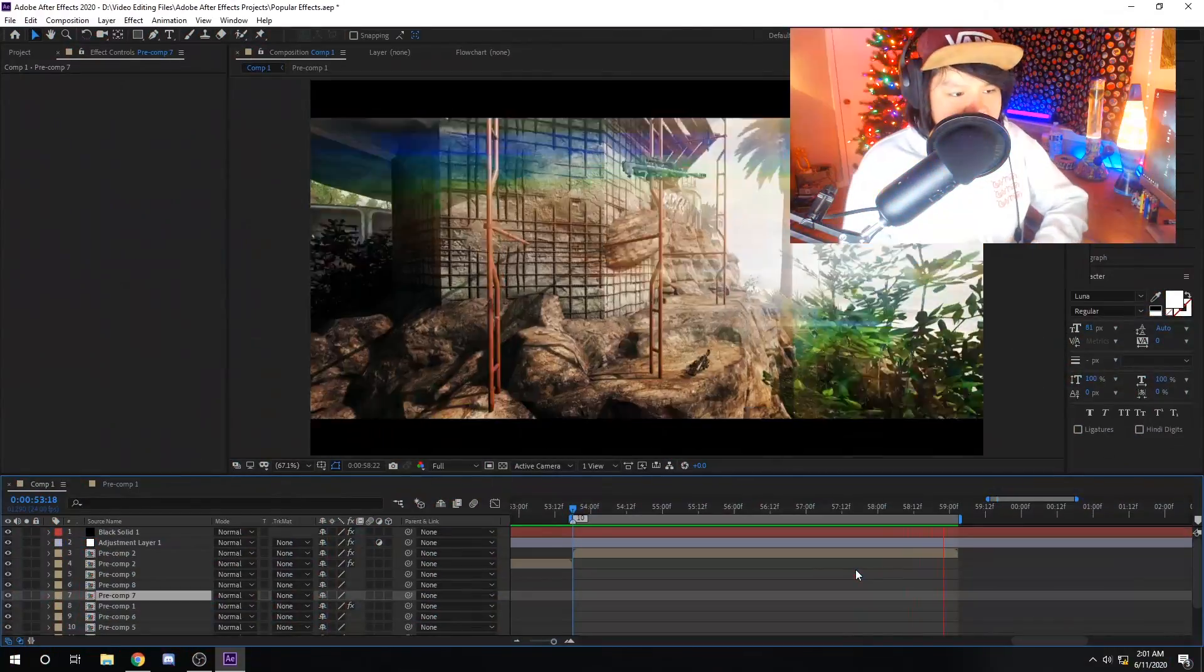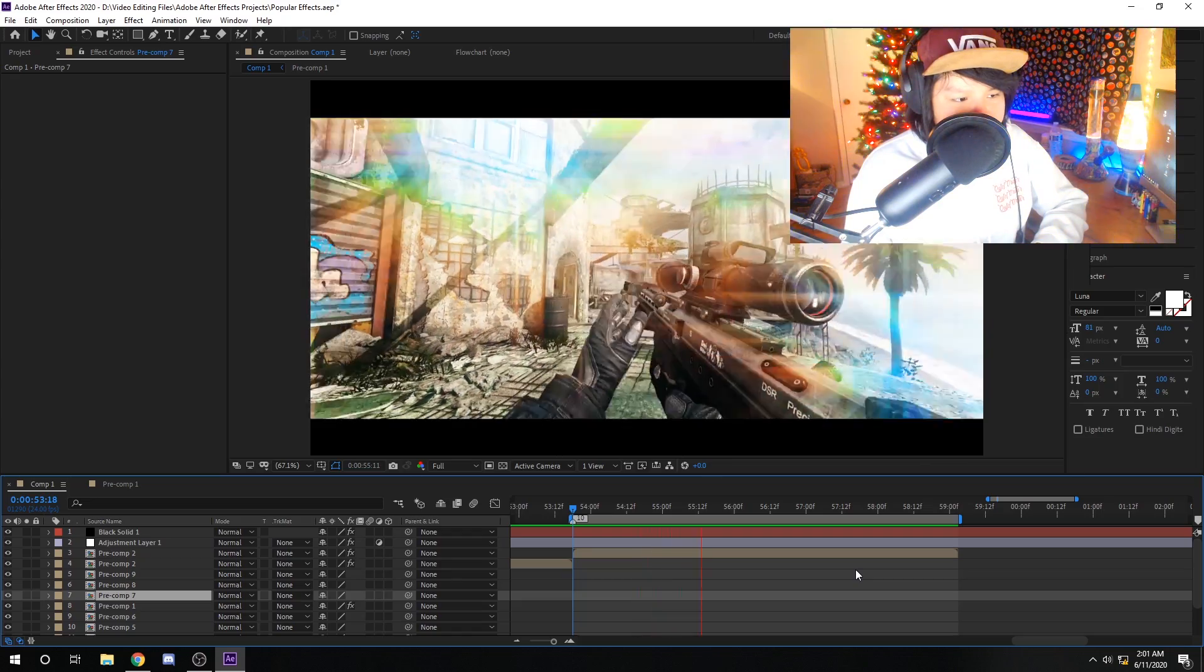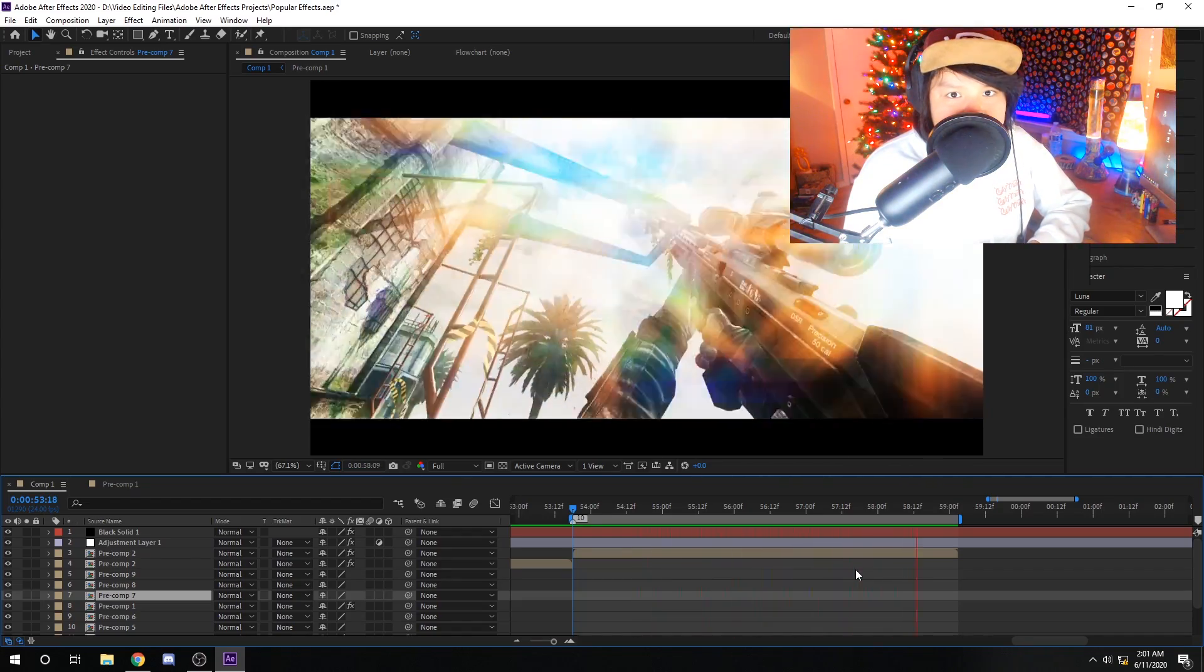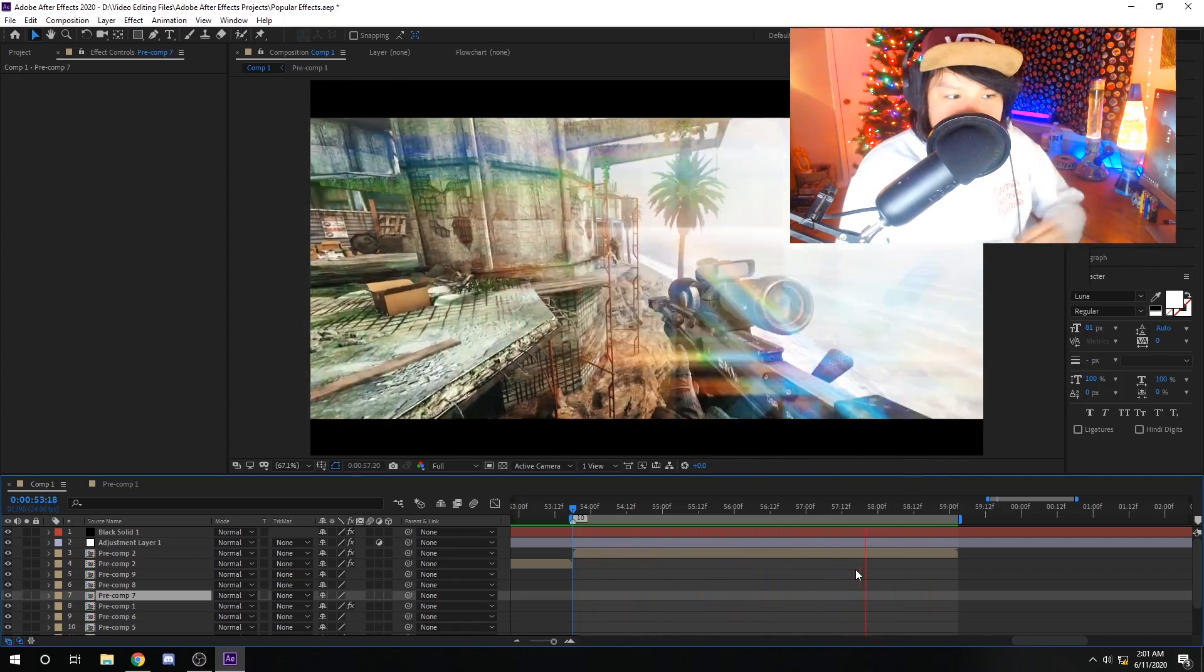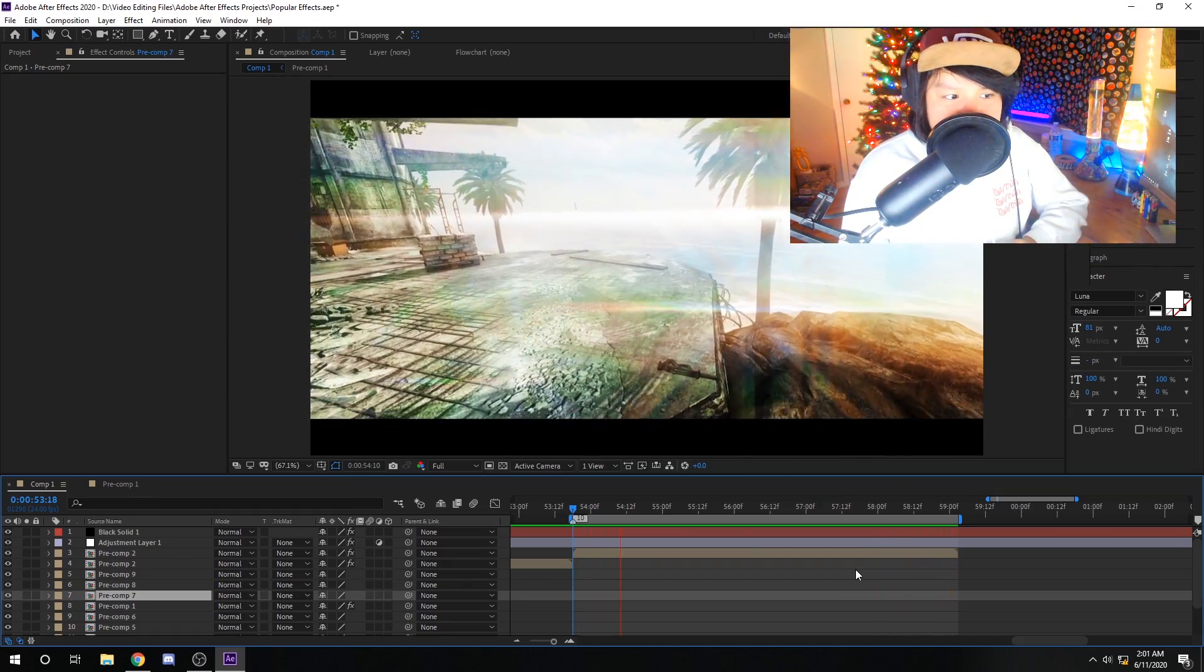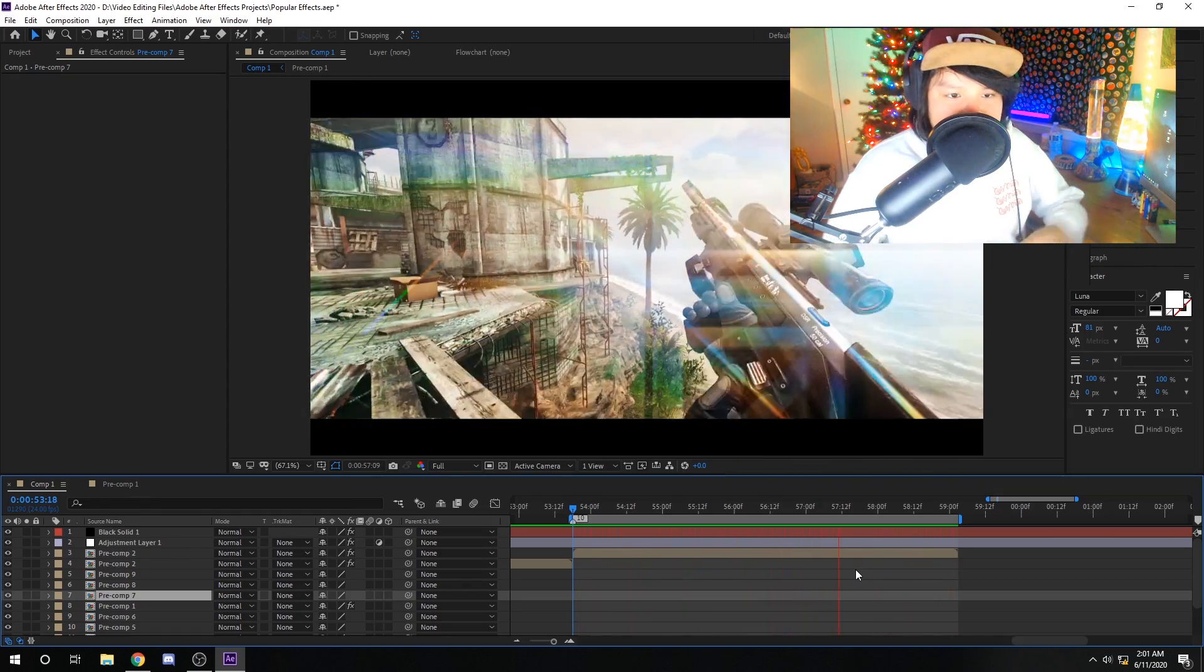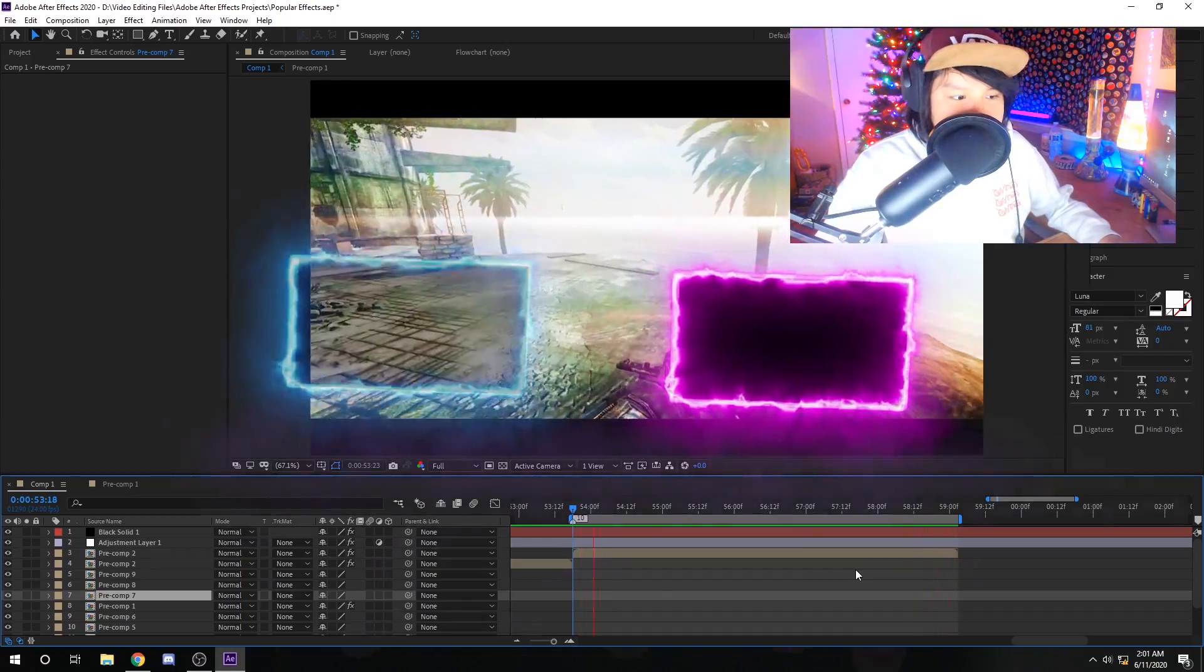But there you guys have it. I hope you guys enjoyed these 10 popular effects in After Effects. Drop a like if you enjoyed the video. Subscribe to stick around. I'll be making more editing videos in the future. So subscribe to stick around for that and I'll catch you guys in the next one. See you guys, peace out.